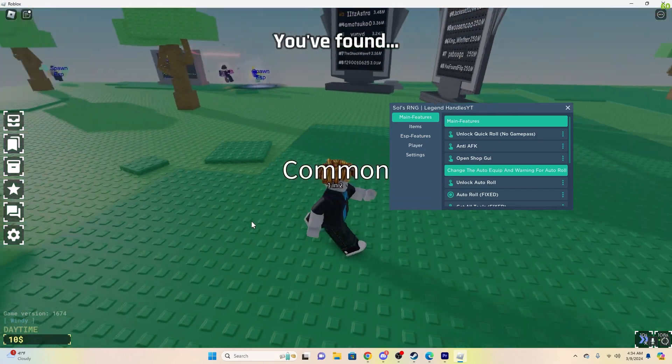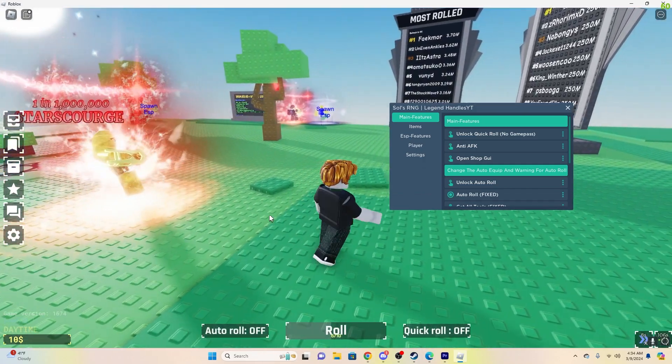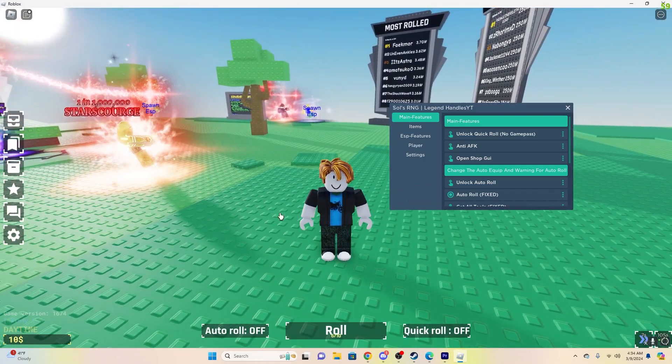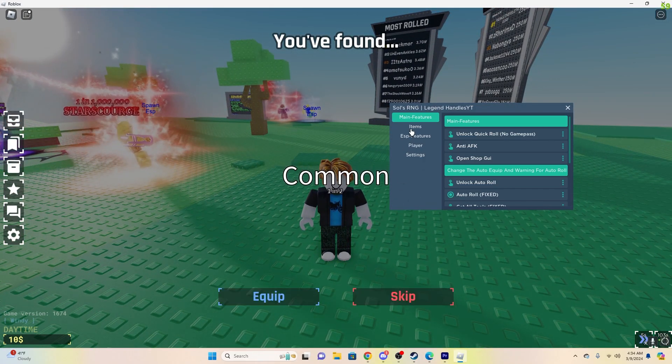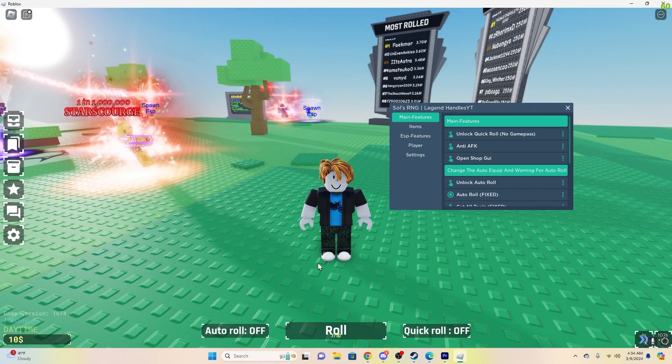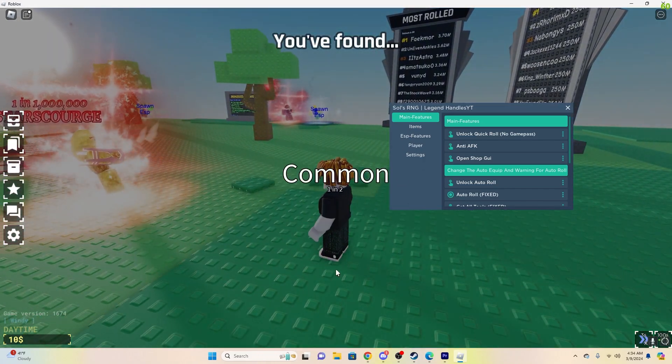So yeah, this is a very OP script, has a bunch of other options. And yeah, again, you can find this in the first link in the description. Credits to Legend Handles for making the script. And yeah, thank you guys for watching. Peace.